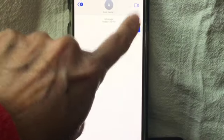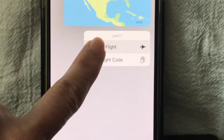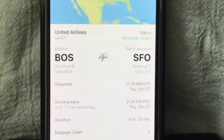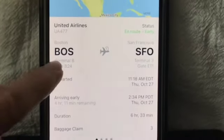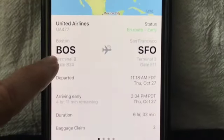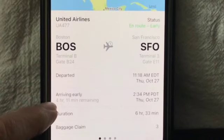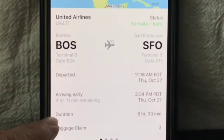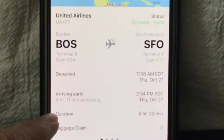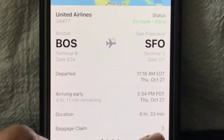Once you text the flight number, it takes you to the option to preview the flight. This shows where the flight originated from and where it's going to, what time it departed and when it's arriving, how long the flight is, and even the baggage carousel number. It even shows exactly where you're located on your flight.